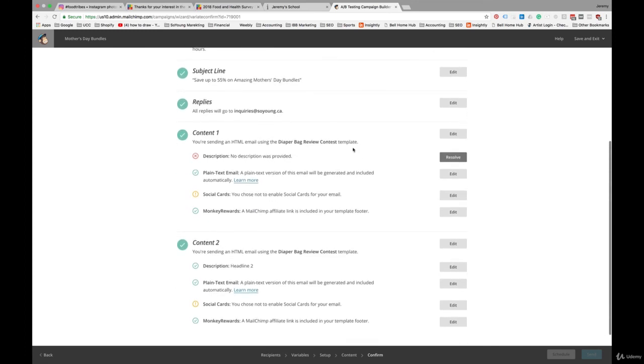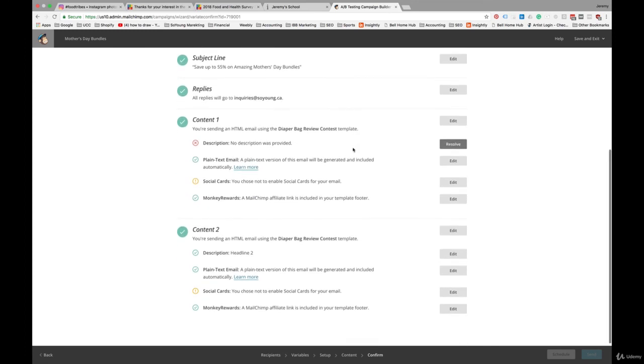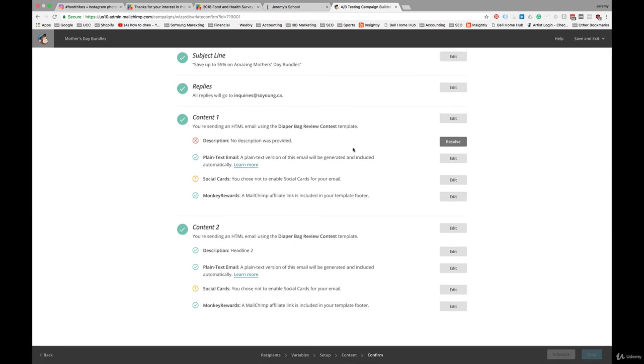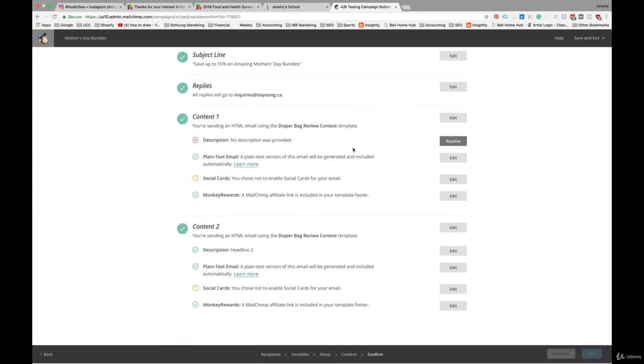So that's how A-B testing works in MailChimp. And you can play around with that. Even if you have a smaller list, you can try it out. But again, you're going to see the best results if you have more than 5,000 subscribers.